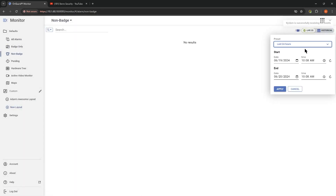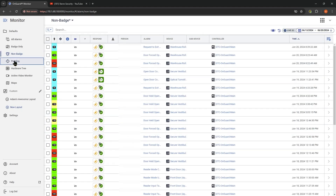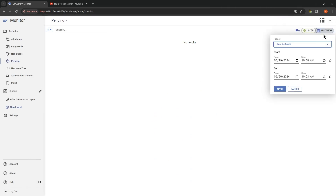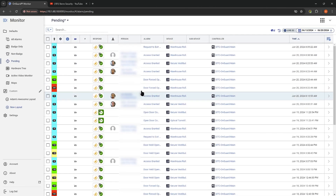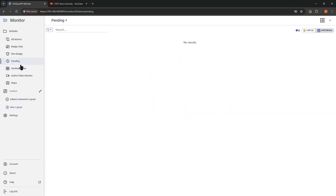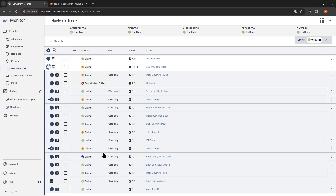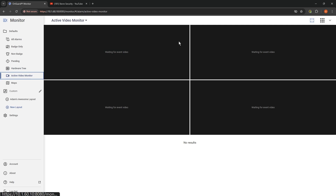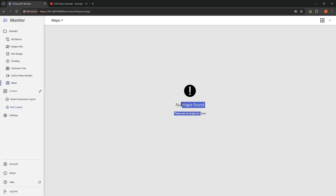Any pending alarms, if there are any. We're pretty good about clearing our alarms here. Hardware tree — we can see the status of all of our hardware. If you have your video pulled into OnGuard, you would have a video tile here. And maps — if you have maps, you would be able to show that here. Now we're going to look at maps and build one, and we'll see that here later.